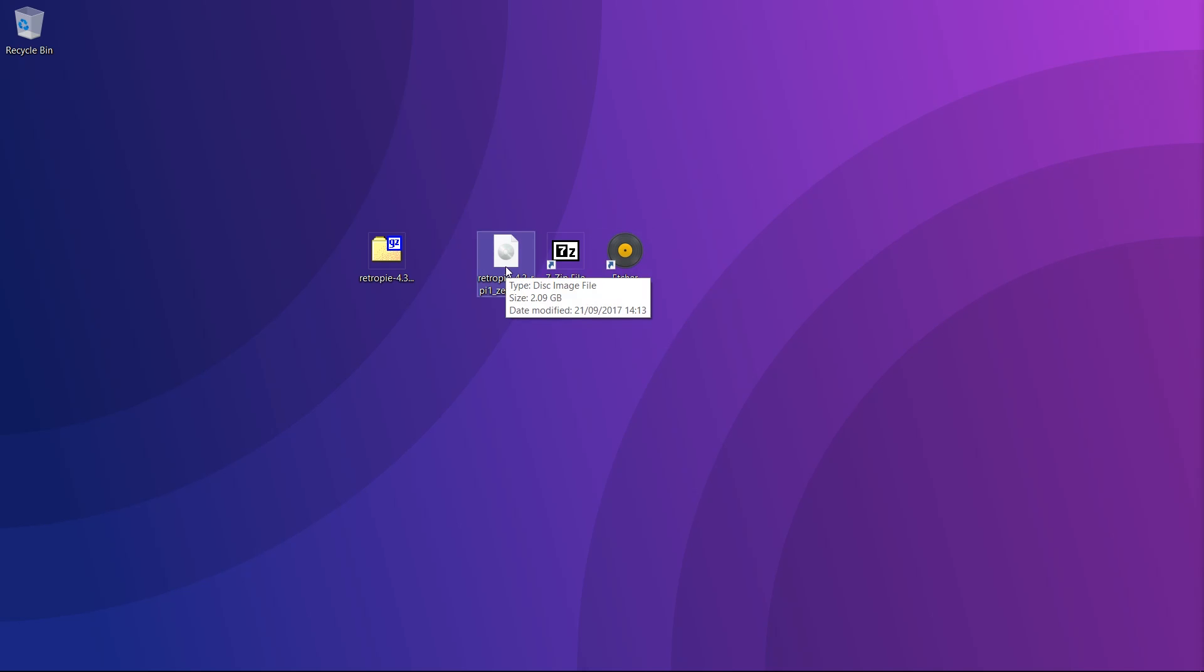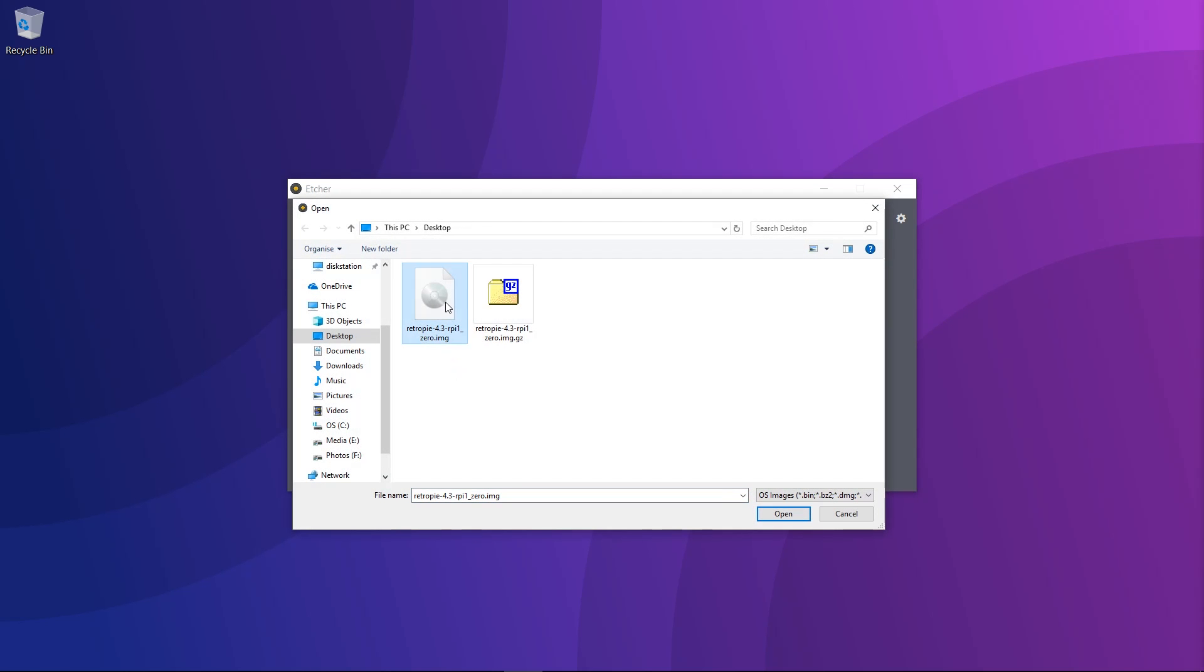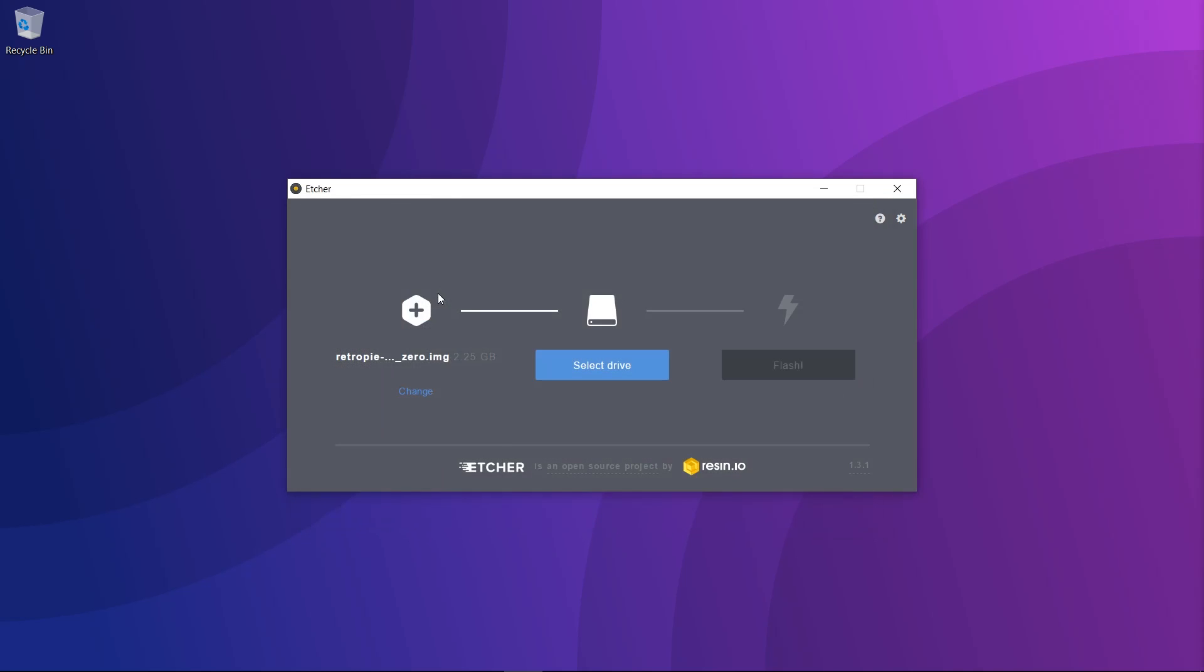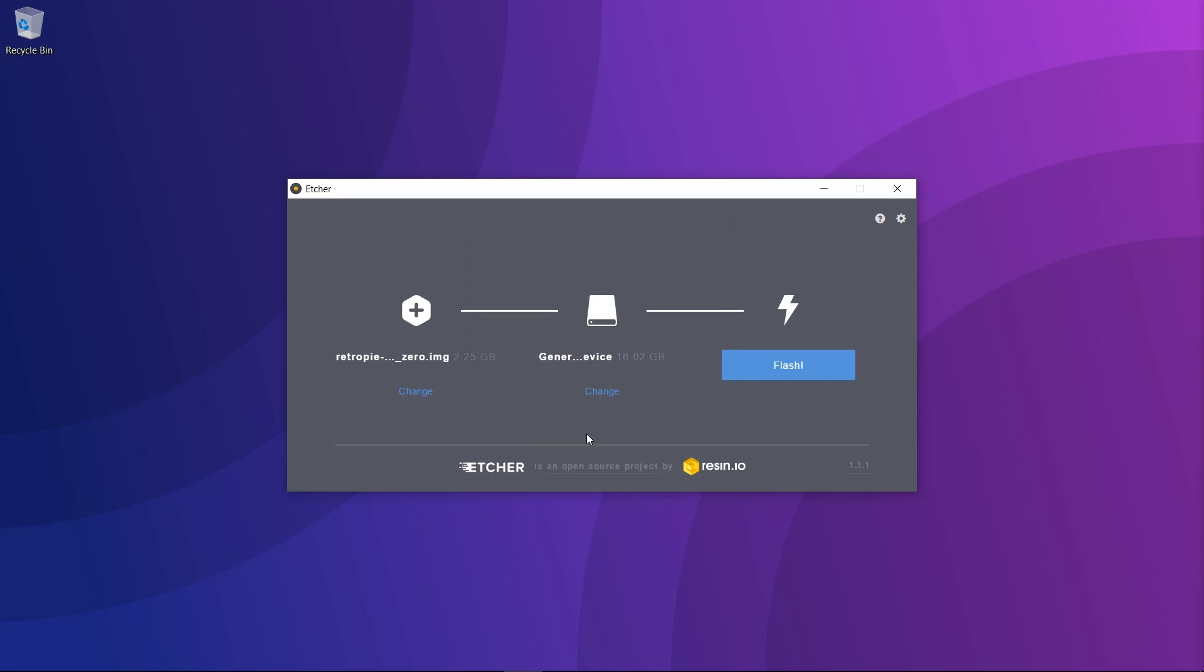This is where Etcher comes in, so we're going to open it up and select the image. Click select image and then click the Raspberry Pi image. Now you want to get your Raspberry Pi SD card and make sure that it's plugged into your computer. Make sure there's nothing on this SD card that you want to keep because writing the image will wipe the card. Click change here to make sure you've got the right device selected, then double check and click continue and then you can click flash.